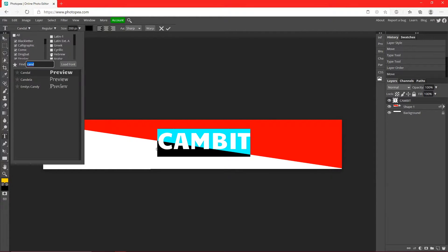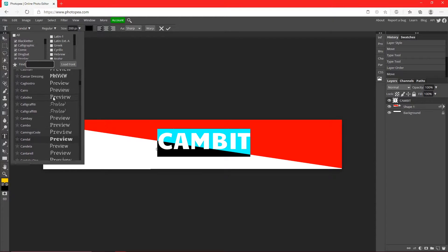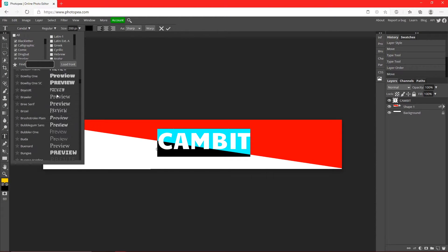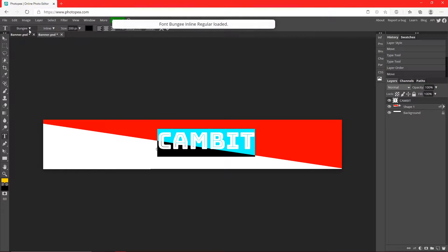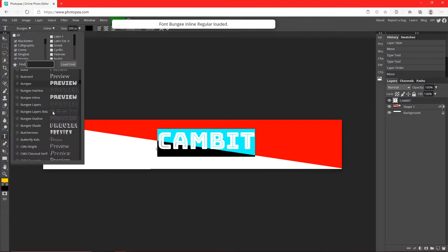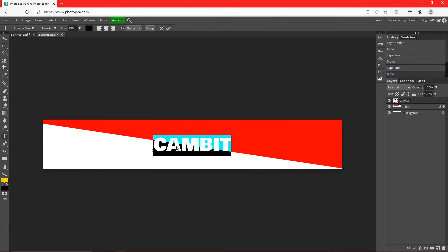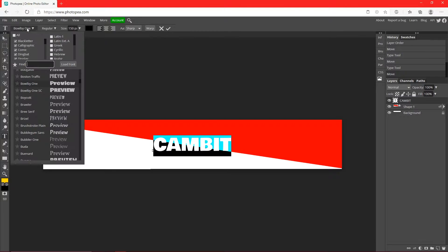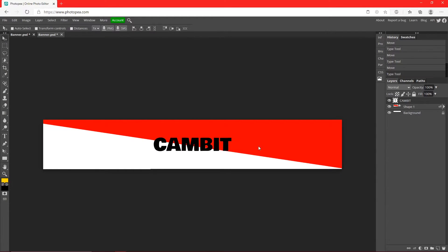You can change the font up here to whatever you want. I'm going to find a random one that I like and I'll be back. So I went with Balby One right up here, you can go with whatever you'd like. Hit that check mark.